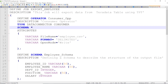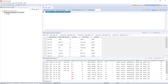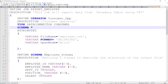The producer operator is going to read data from a source — in this case the source is the Teradata table records.employee. Then the producer operator is going to write that data into a data stream.